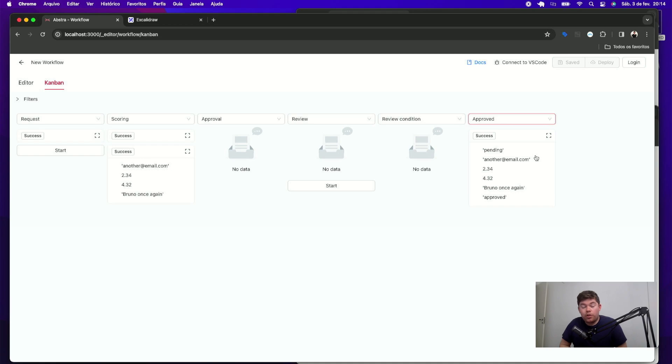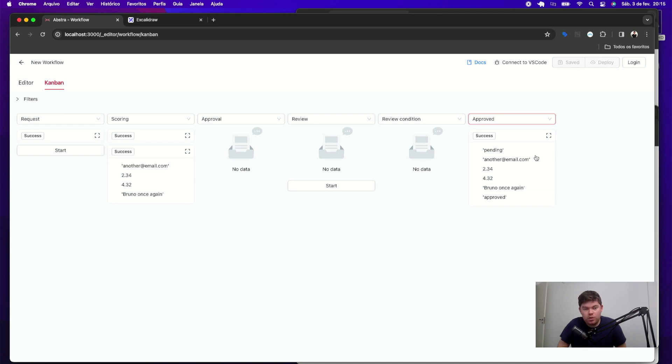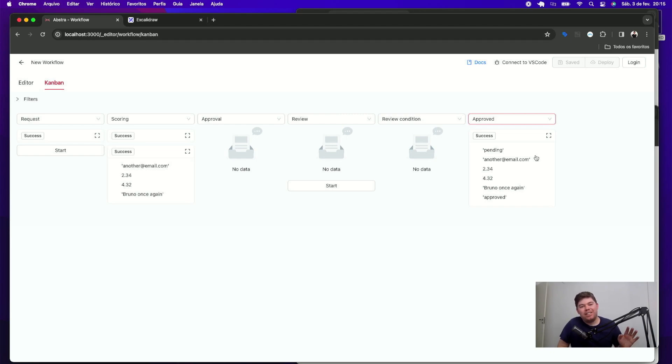Of course this is a very simplified version of a real process that you may want to execute on your company but this illustrates well how Abstra works. I hope you like it and I'll see you next.